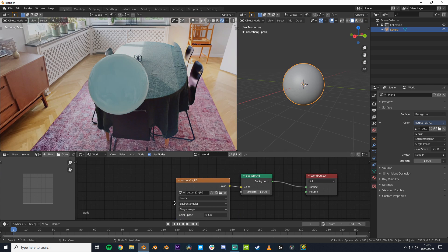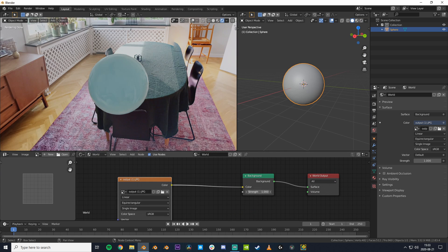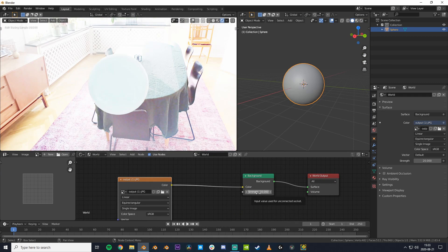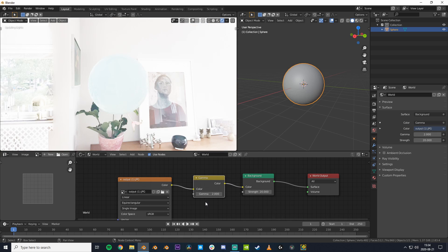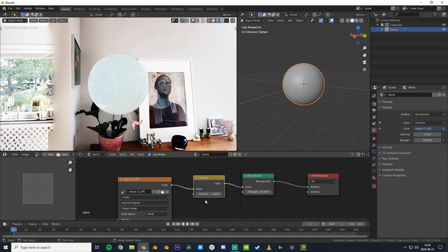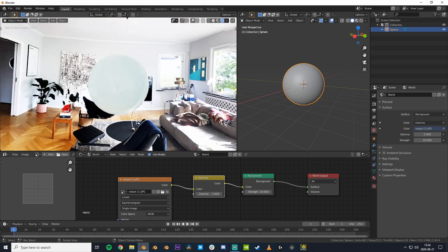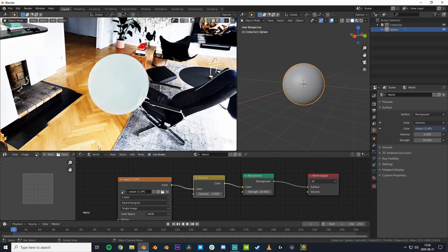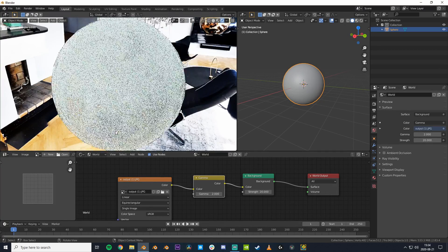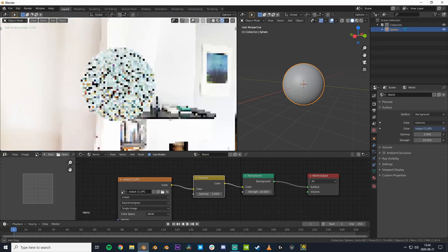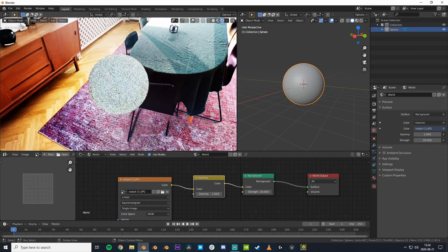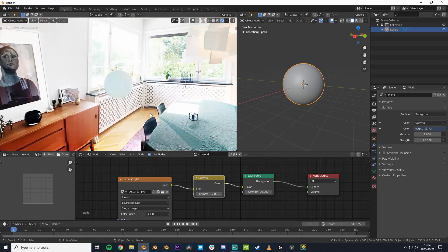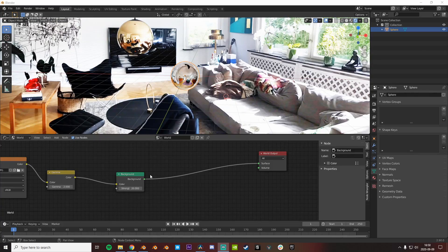That's because this image is only 8-bit and doesn't include that much data. To mimic a higher bit depth, we can bring the brightness up to 20. Now it looks super weird, but to counteract this we can add a gamma node and set it to 2. Now it's starting to look very good in reflections, but the HDRI itself looks super weird. I recommend not using this in the final render and just hiding it.